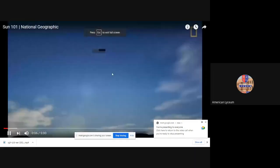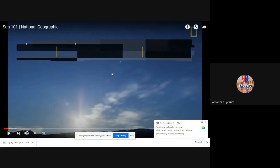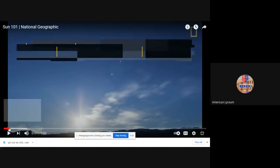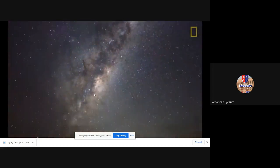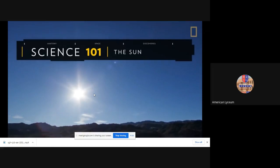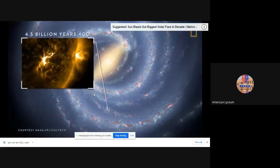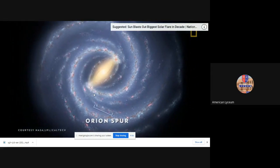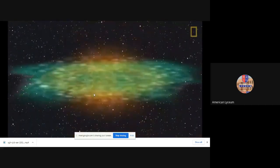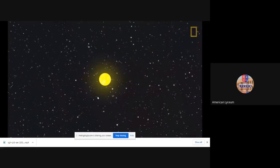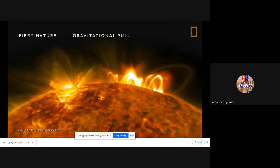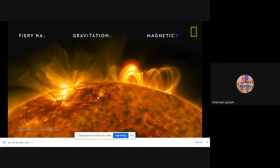Today we will do English A work, page number 11. Let's watch a video about the sun and then we will solve the worksheets. While billions of stars are scattered throughout the universe, the one at the center of our solar system plays a special role for us here on Earth. Our sun formed about 4.5 billion years ago in the Milky Way galaxy of the Orion Spur.